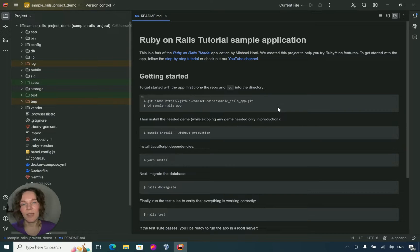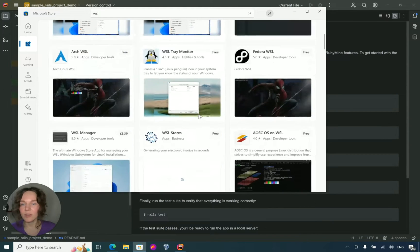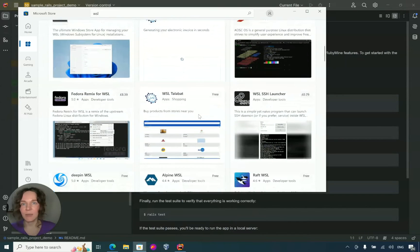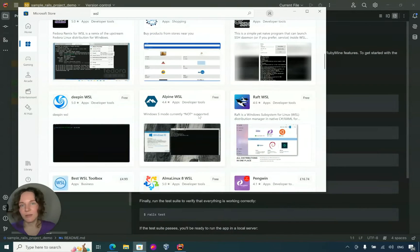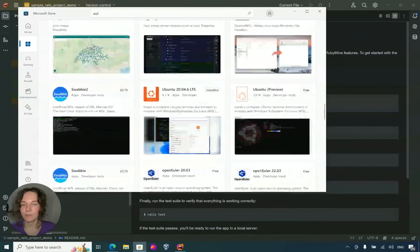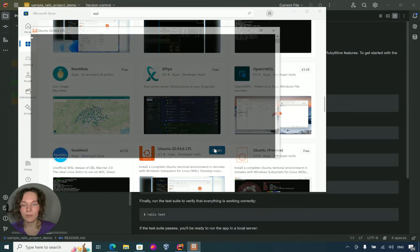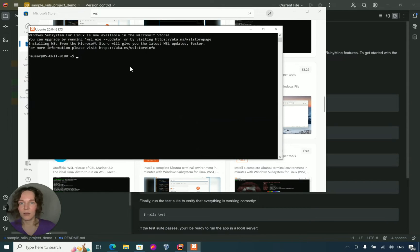First, make sure you have WSL installed on your Windows machine. If you haven't done this yet, you can follow the link in the description and learn how to install it. Here I have an Ubuntu distribution installed and Ruby managed by the RVM version manager.